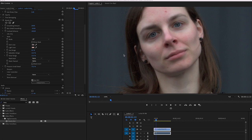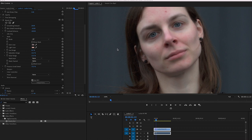Welcome to another Digital Anarchy Tutorial. I'm Jim Tierney, President of Digital Anarchy, and in this tutorial we're going to talk about using Beauty Box with footage of differing resolutions, especially HD versus 4K.